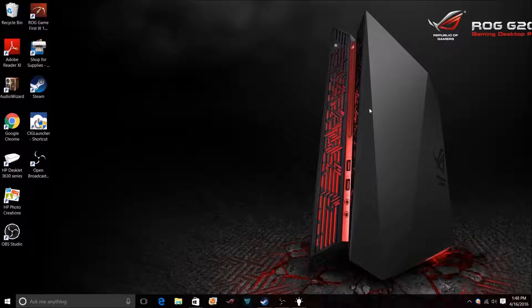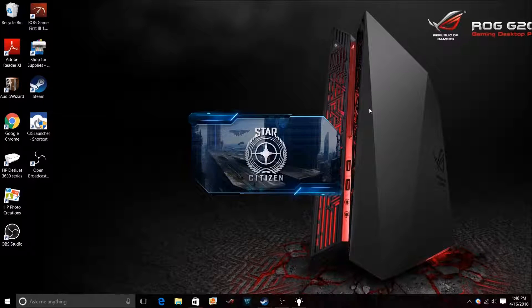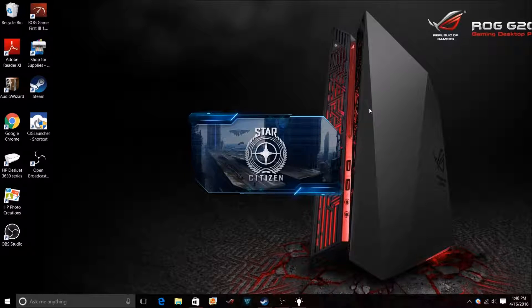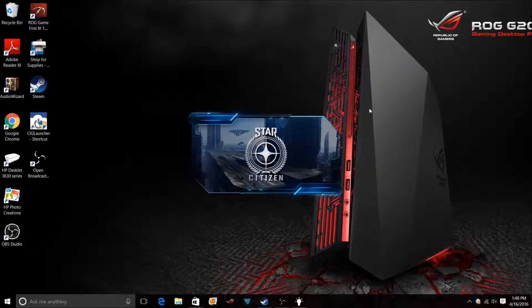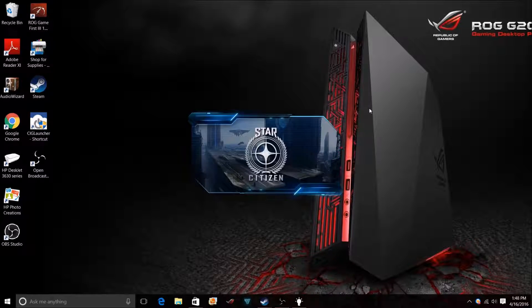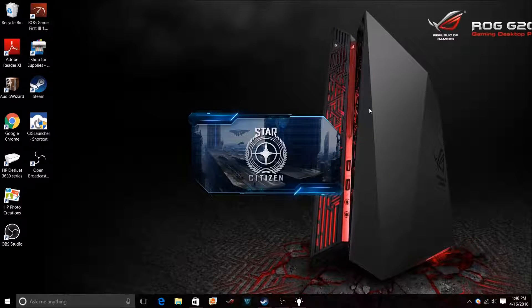So now I'm going to open up Star Citizen. You see it's opening up - it's bypassing the launcher, it's not opening up the launcher.